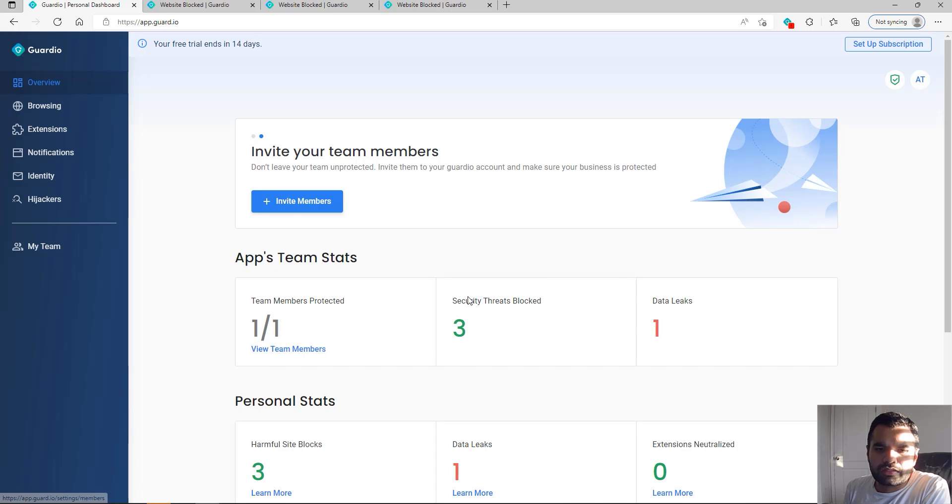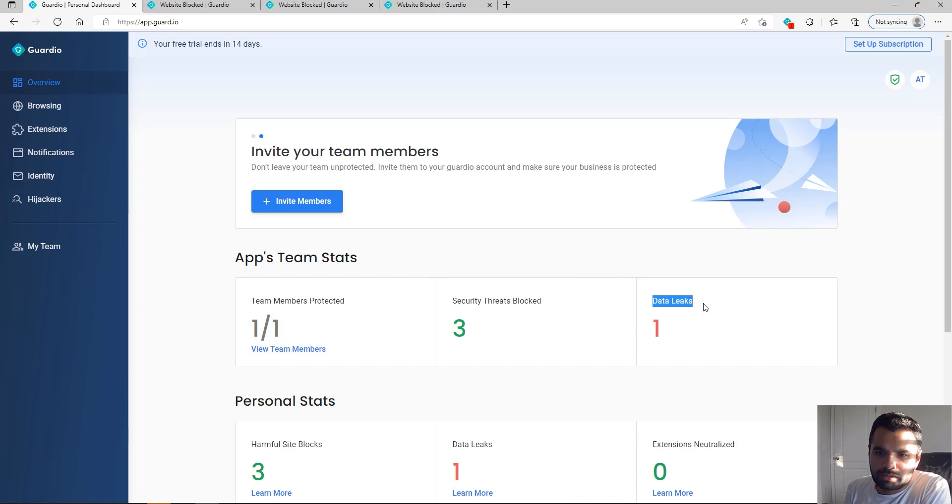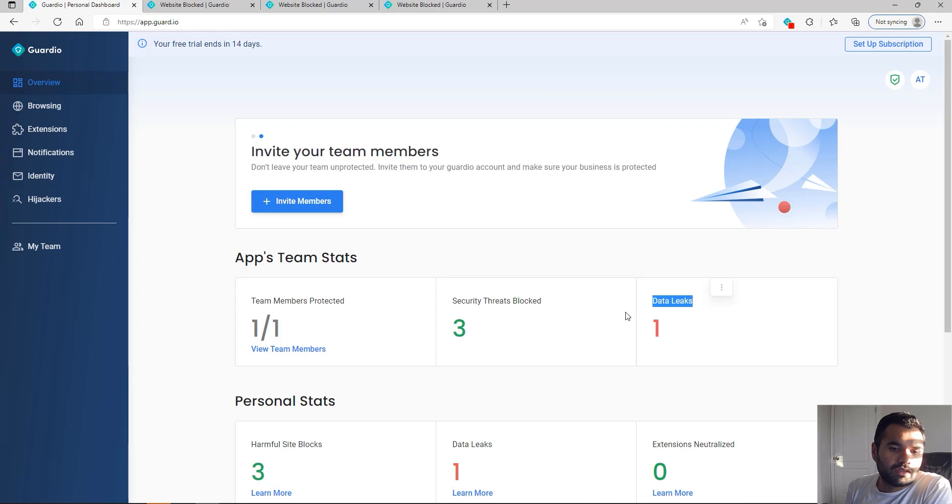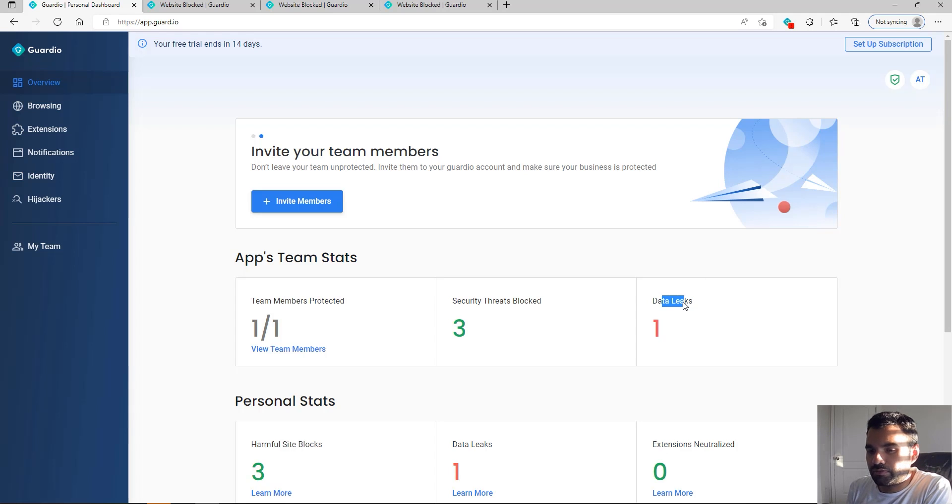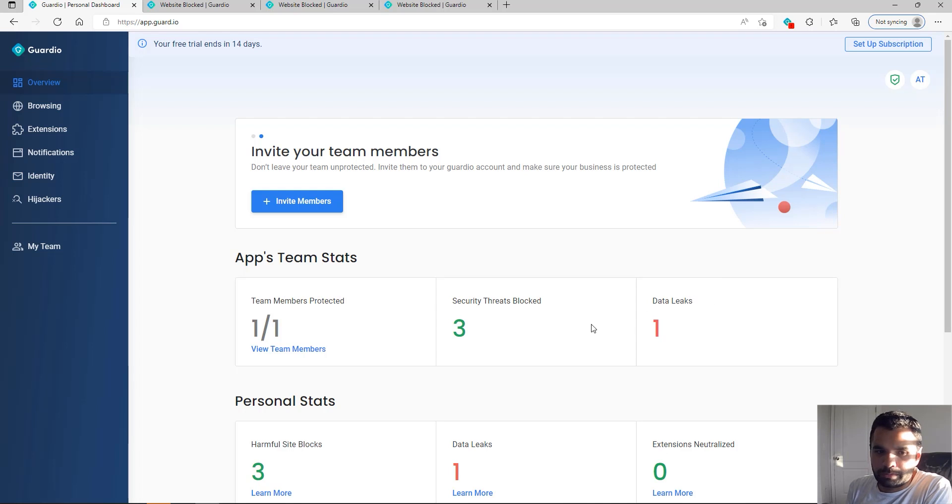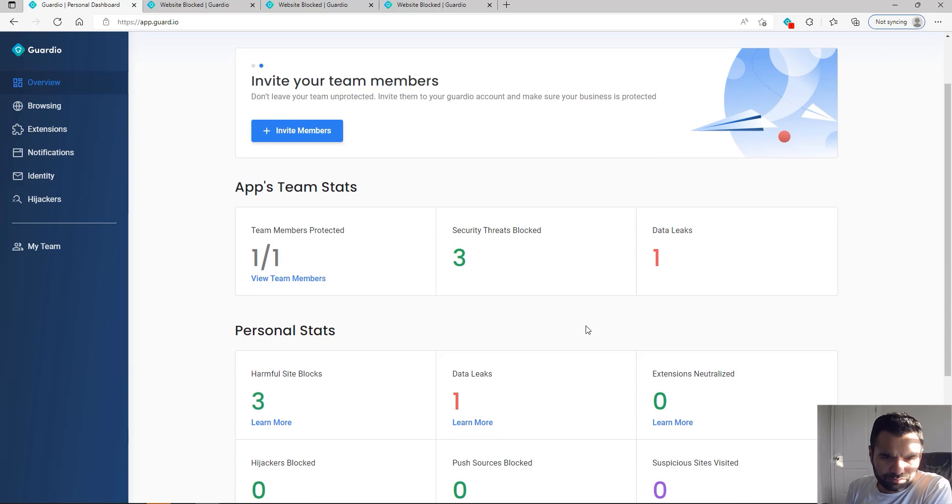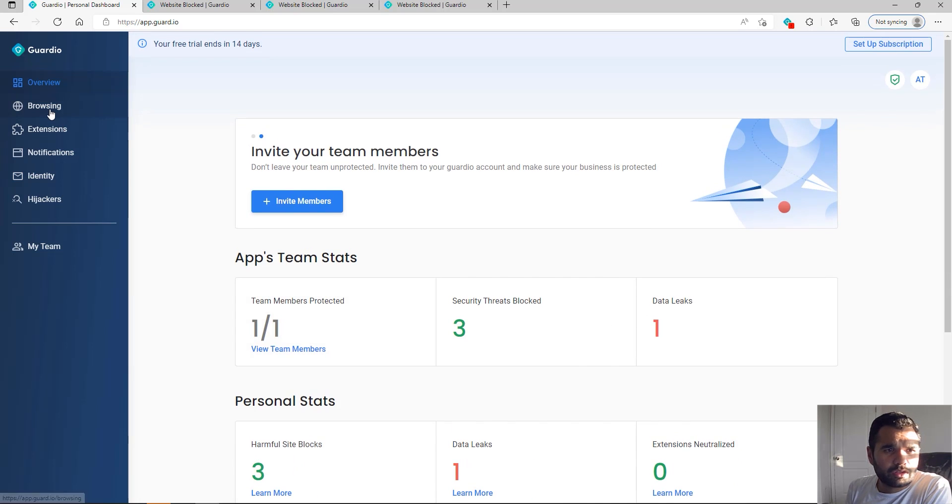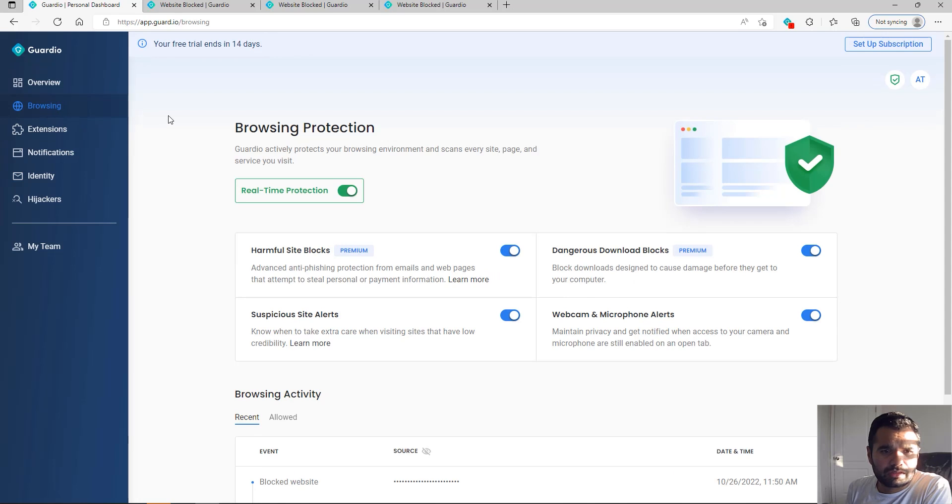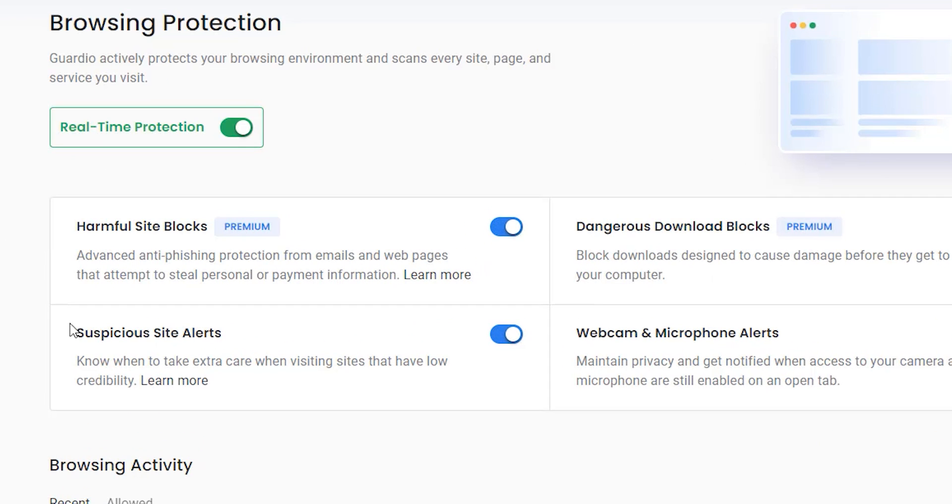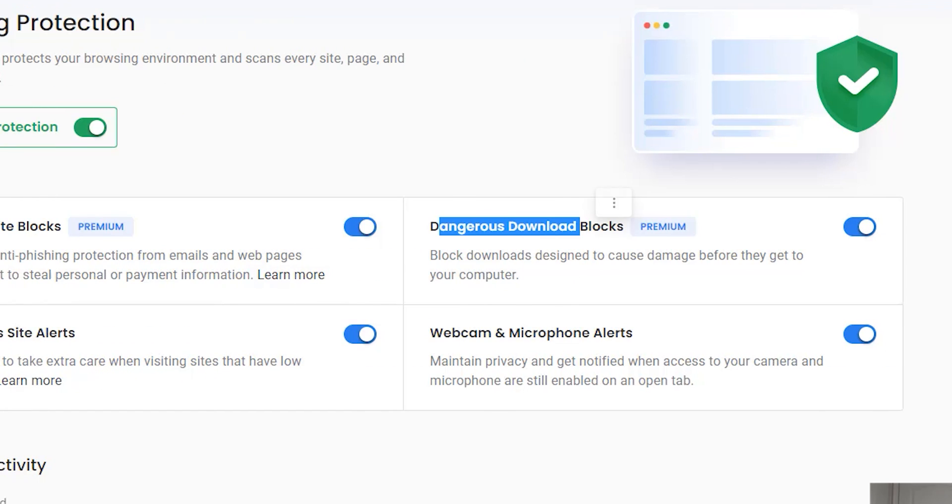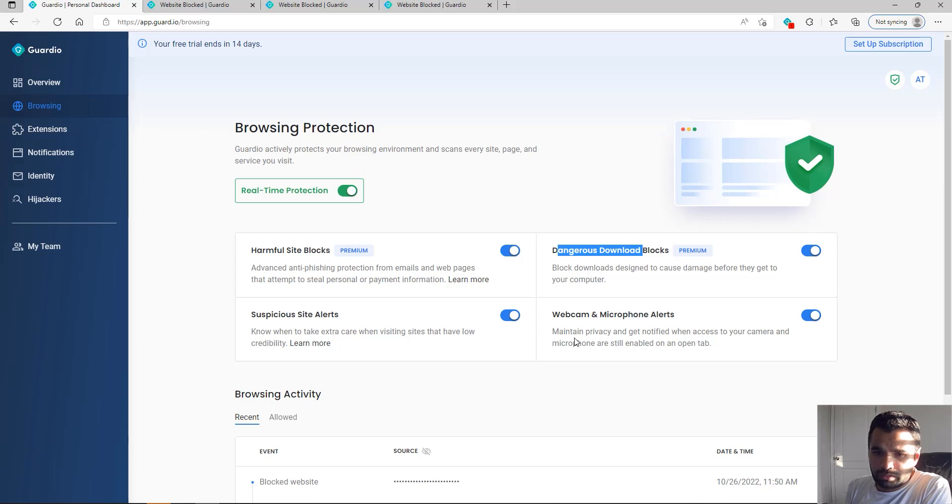As you can see, it will tell you how many security threats it blocked, how many data leaks my email was involved in. That's pretty critical because as soon as I find about a new one, I immediately have to change my password. You can also see what sites were blocked.